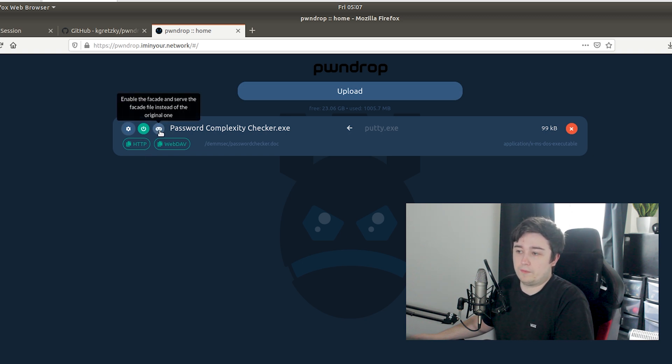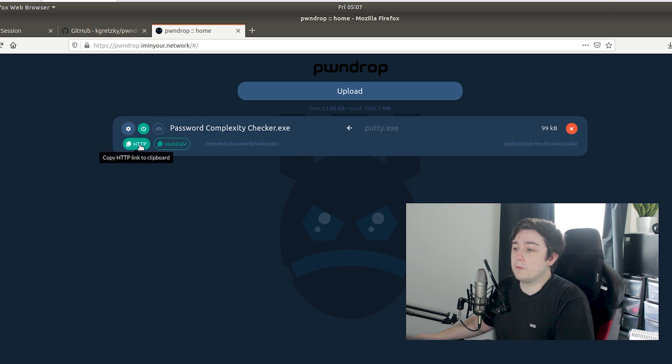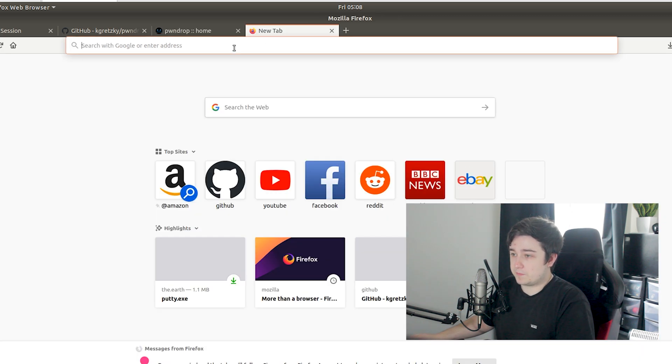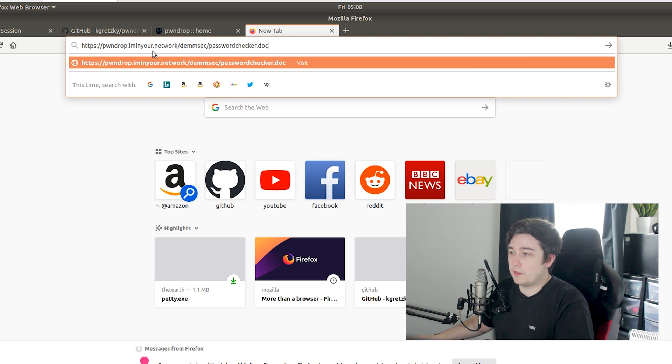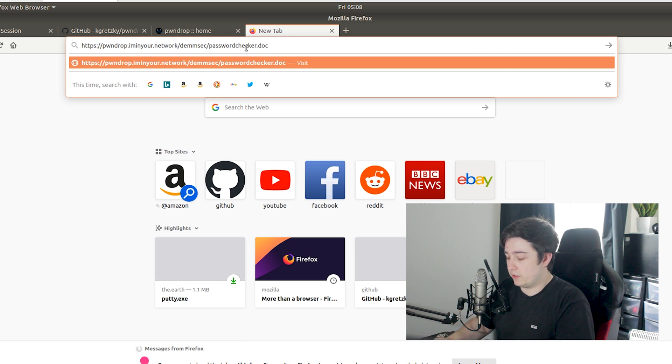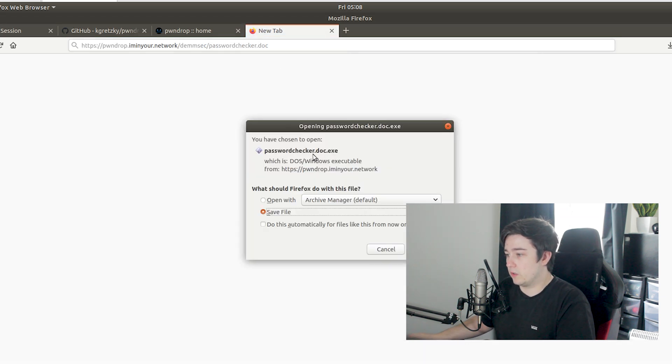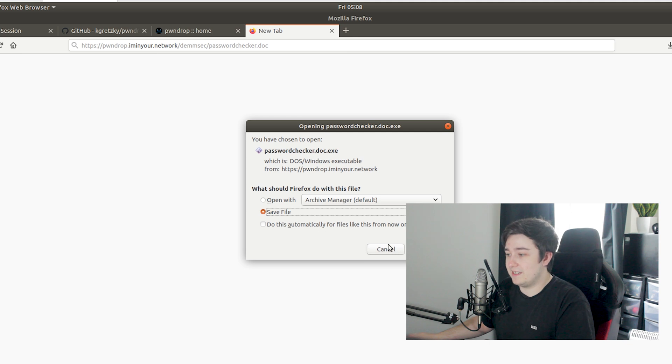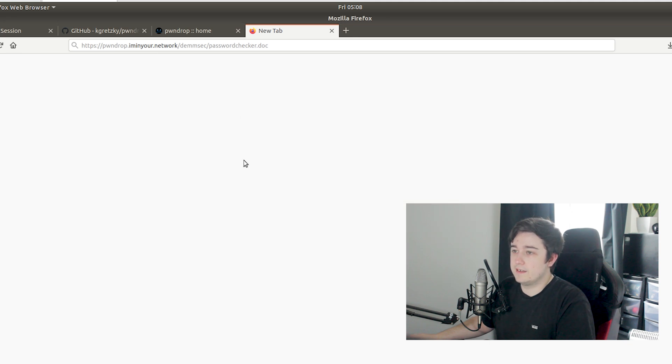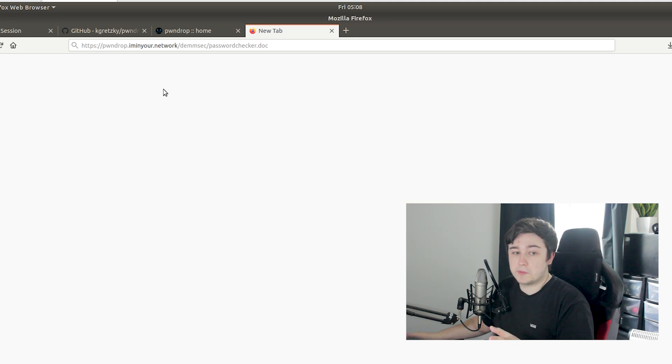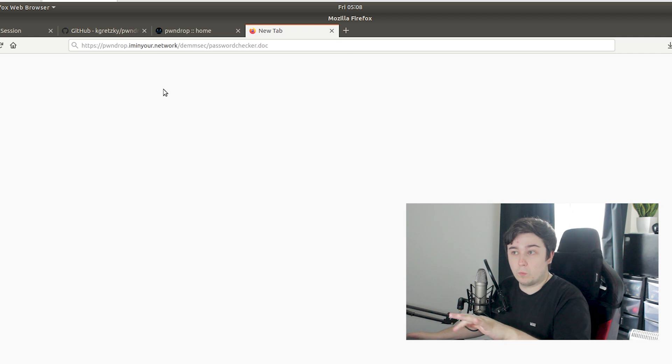Let's hit save. That's basically it. We've got the little facade button here but to start off with we're not going to bother doing a facade. I'm going to copy the HTTP link and you can see here in the URL we've got pwndrop.iminyour.network/demsec/passwordchecker.doc. If we hit enter we're actually given passwordchecker.doc.exe as we'd expect.